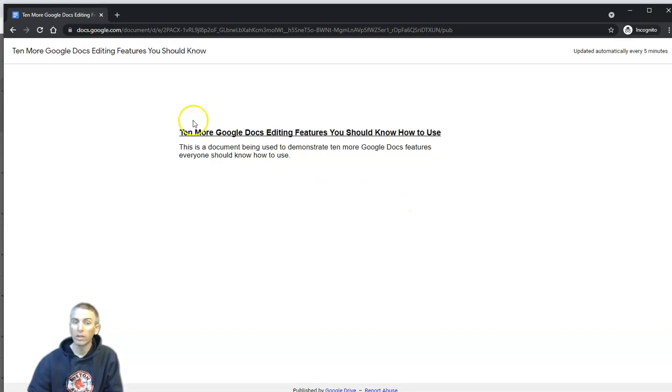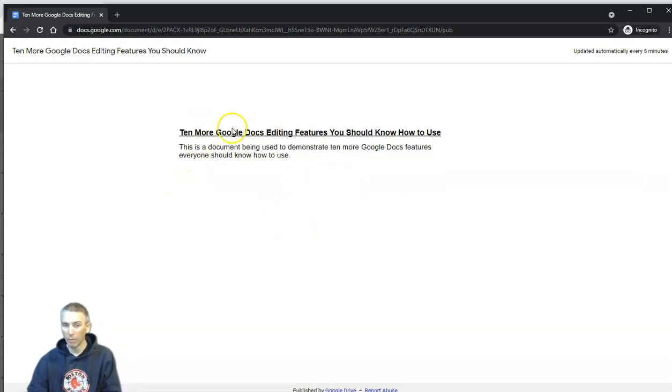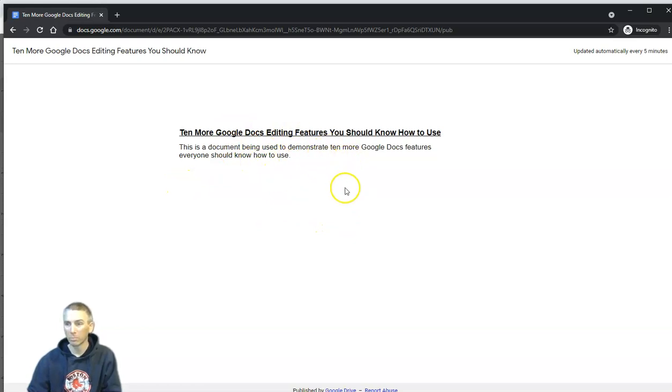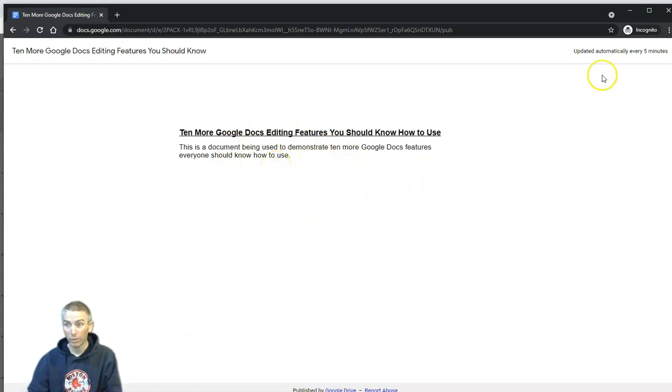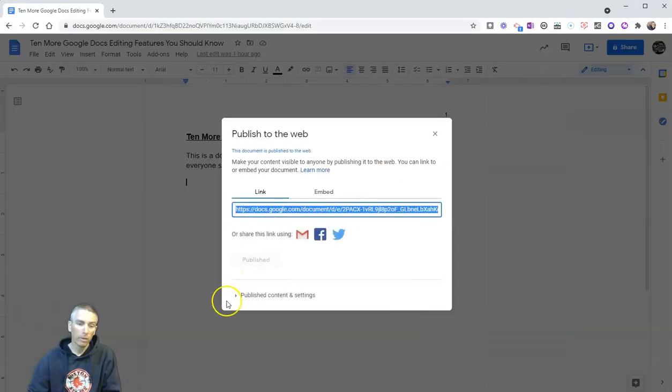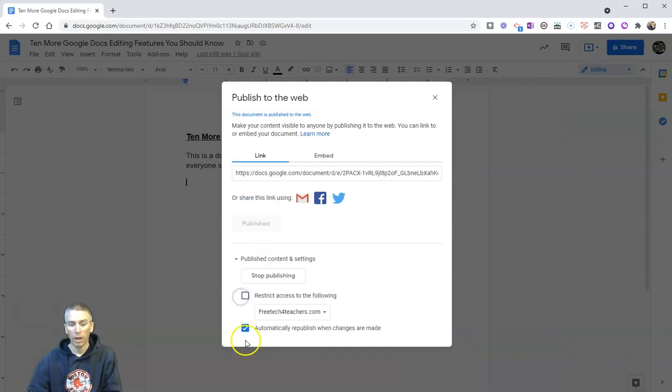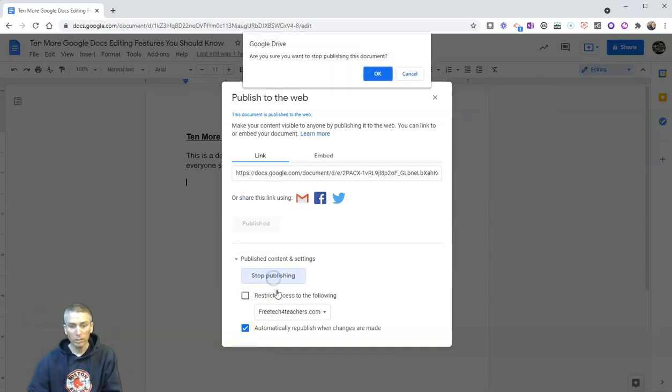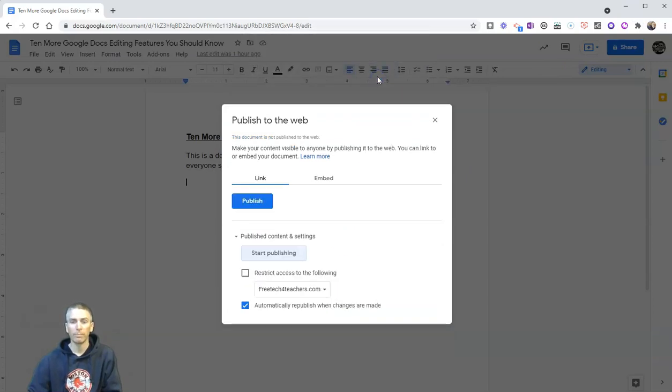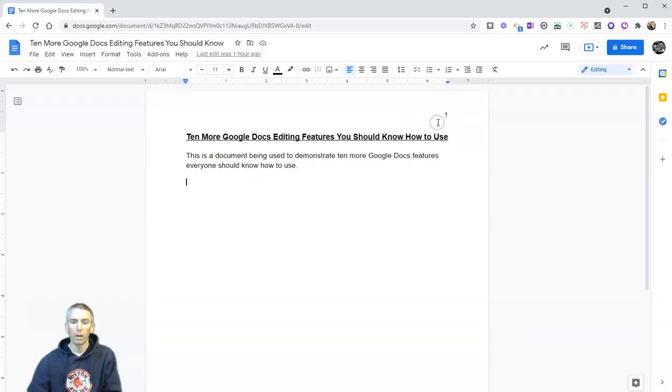Now, if you use this, make sure you realize that theoretically, this can be indexed by Google, and people can find it through a Google search. So just be aware of that when you use that option. Now, if you want to unpublish it, you simply say stop publishing. And now it's no longer published to the web.